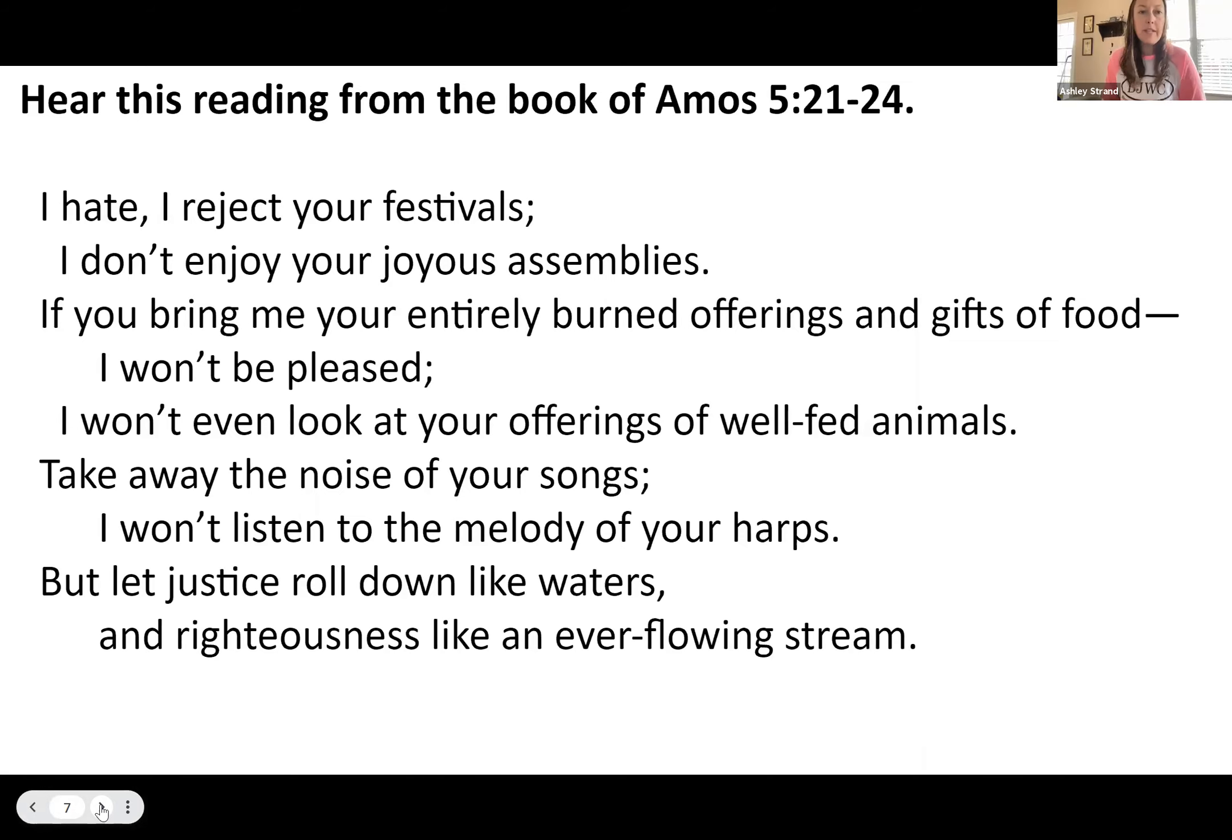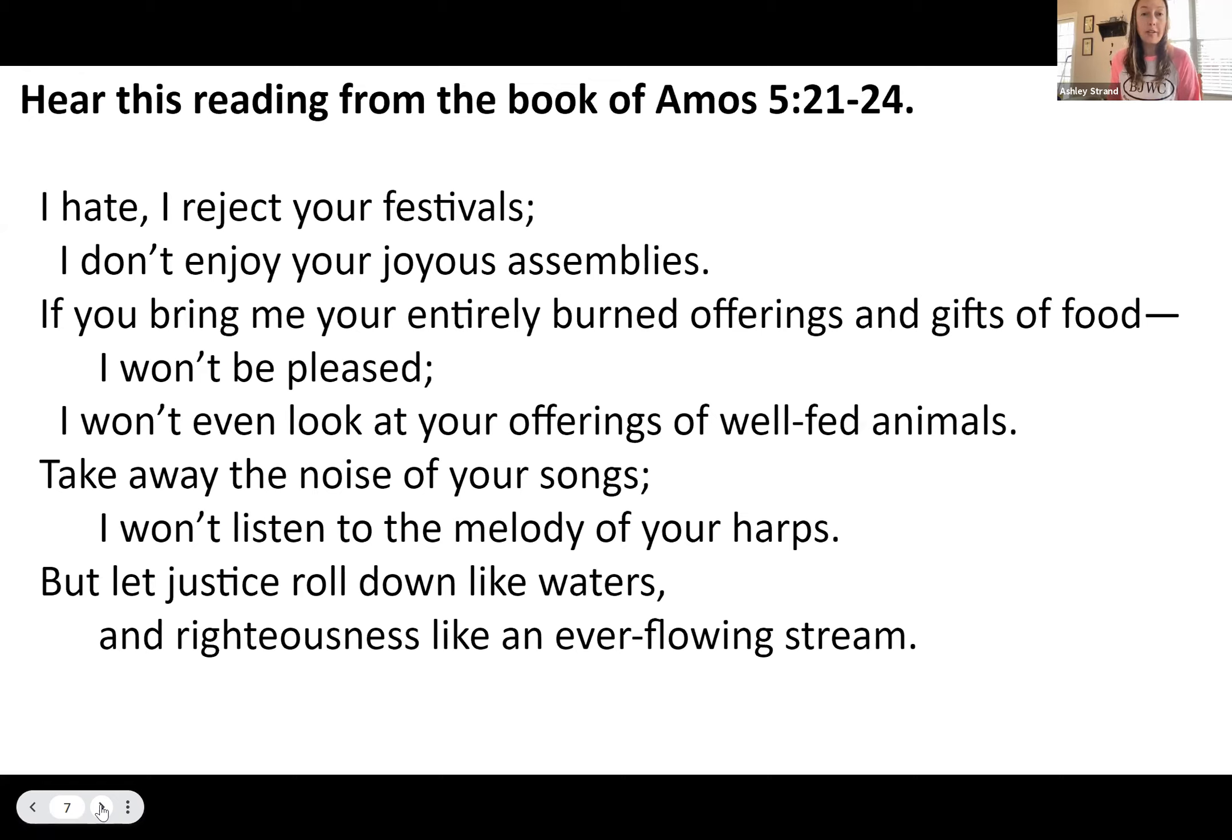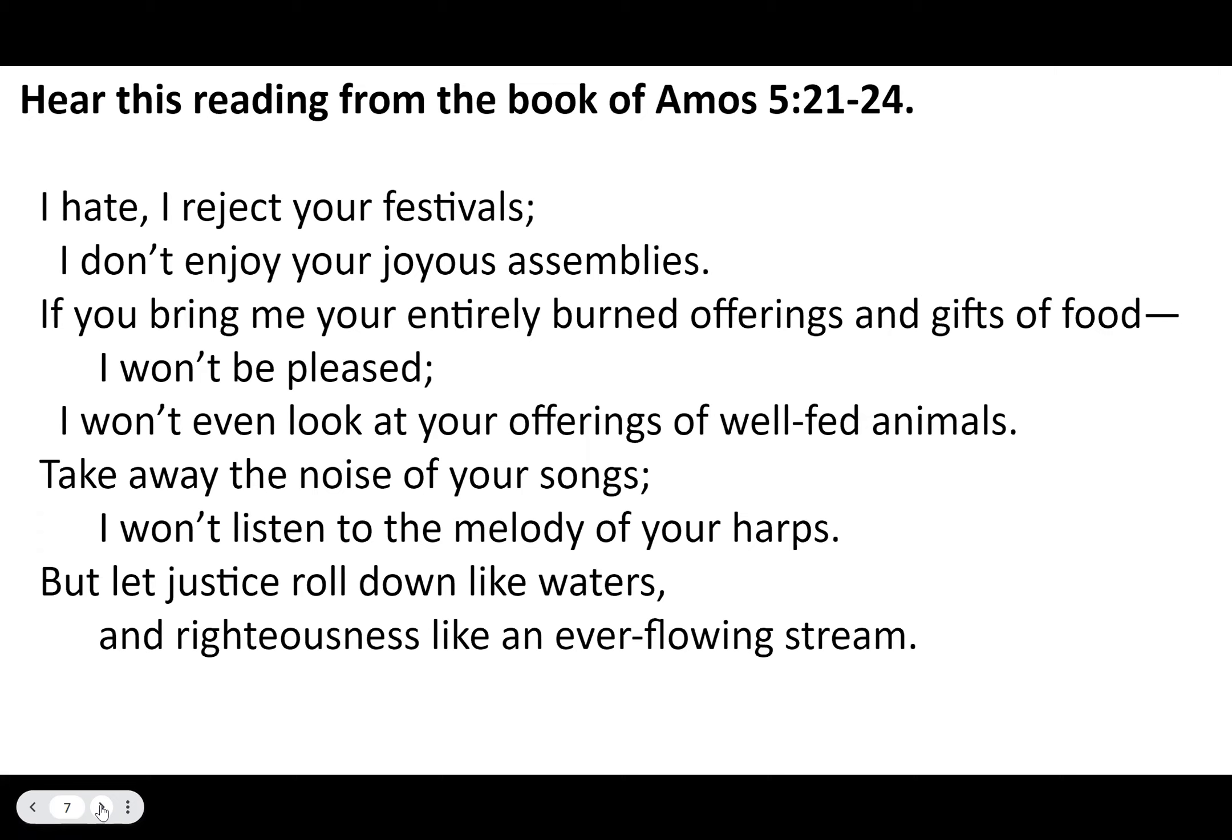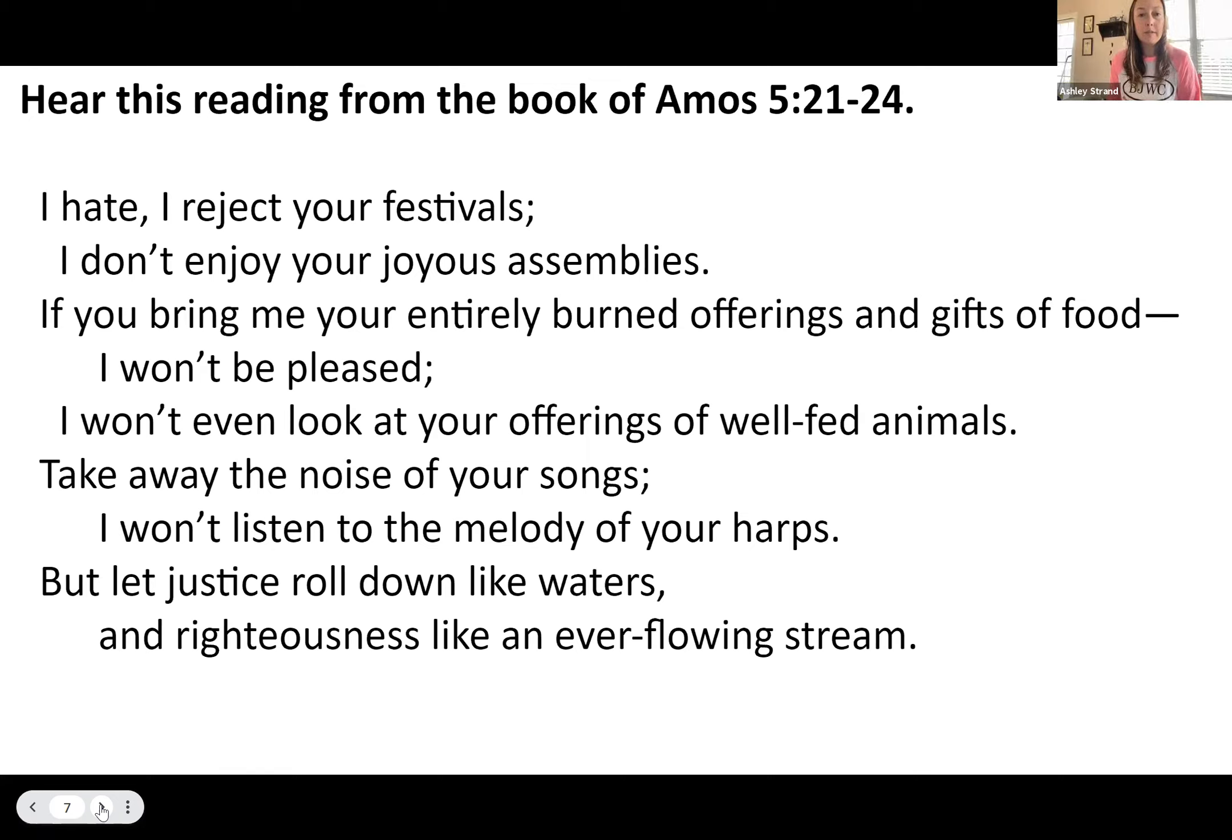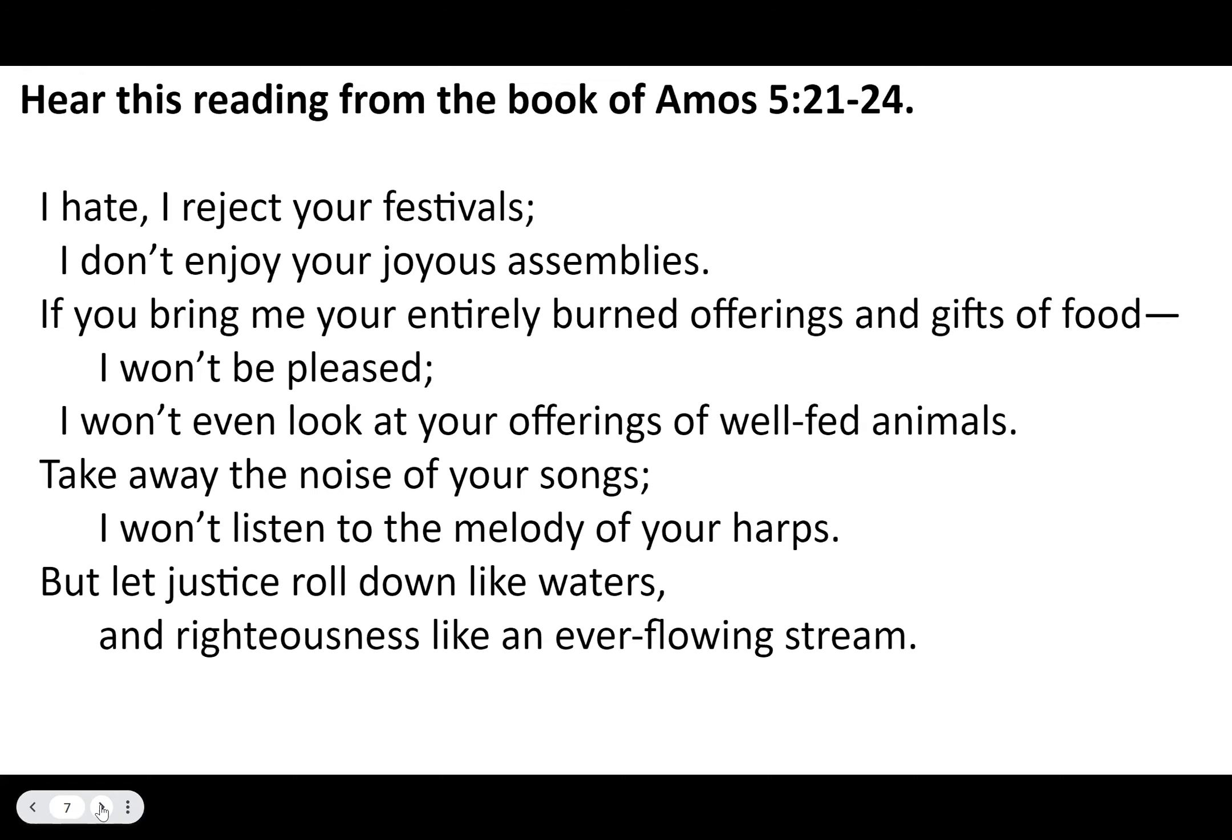Hear this reading today from the book of Amos, chapter 5, verses 21 through 24. I hate, I reject your festivals. I don't enjoy your joyous assemblies. If you bring me your entirely burned offerings and gifts of food, I won't be pleased. I won't even look at your offerings of well-fed animals. Take away the noise of your songs. I won't listen to the melody of your harp. But let justice roll down like waters, righteousness like an ever-flowing stream.